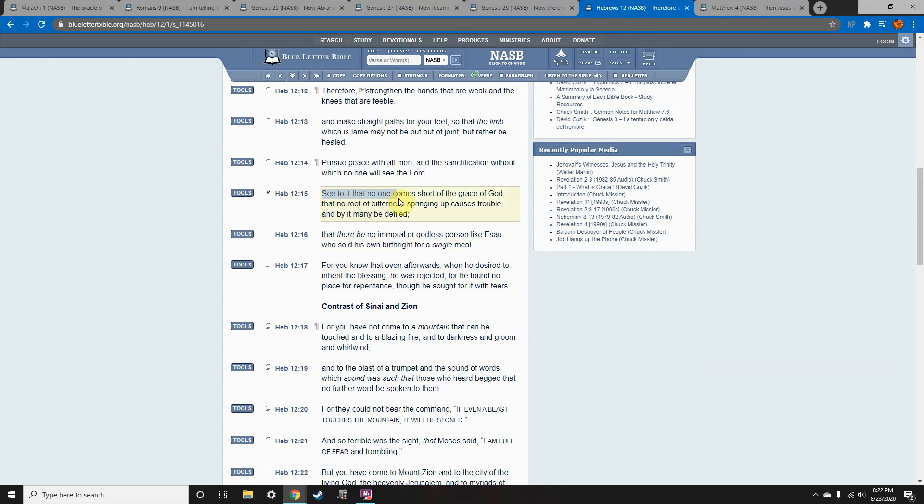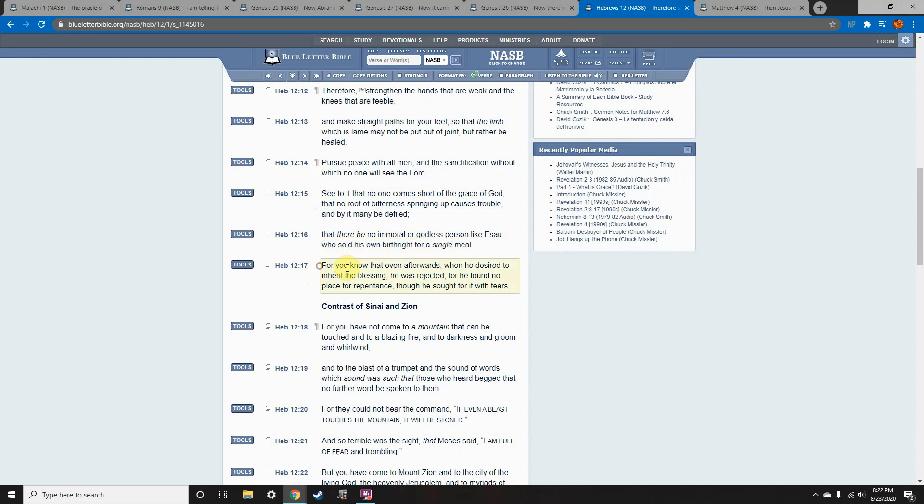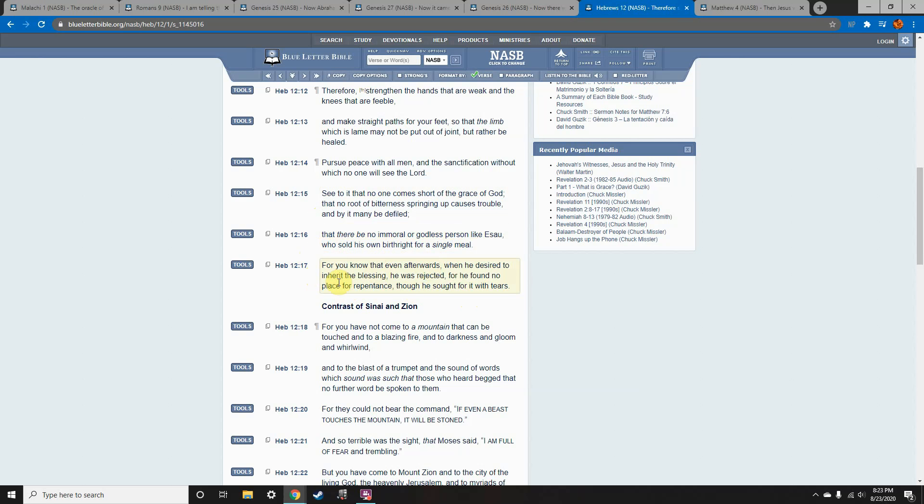See to it that no one comes short of the grace of God, that no root of bitterness springs up, causes trouble, and by it many be defiled, that there be no immoral or godless person like Esau, who sold his own birthright for a single meal. For you know that afterwards, when he decided to inherit the blessing, he was rejected, for he found no place for repentance, though he sought it with tears. Now we're going to have to dissect this portion, because this is the most important scripture dealing with Esau.